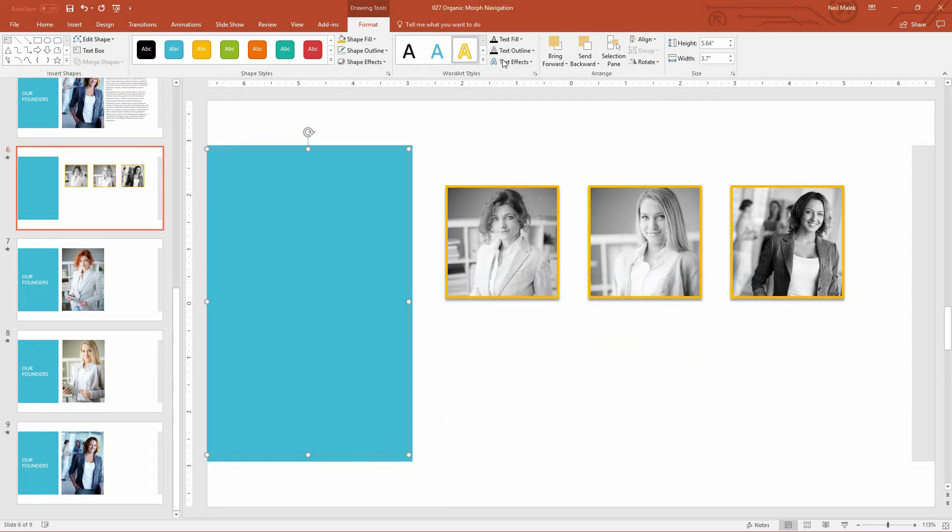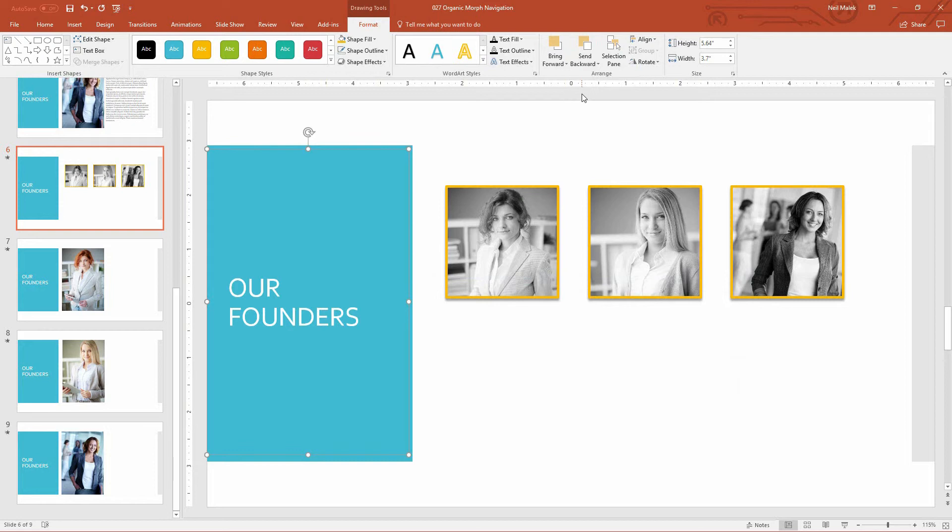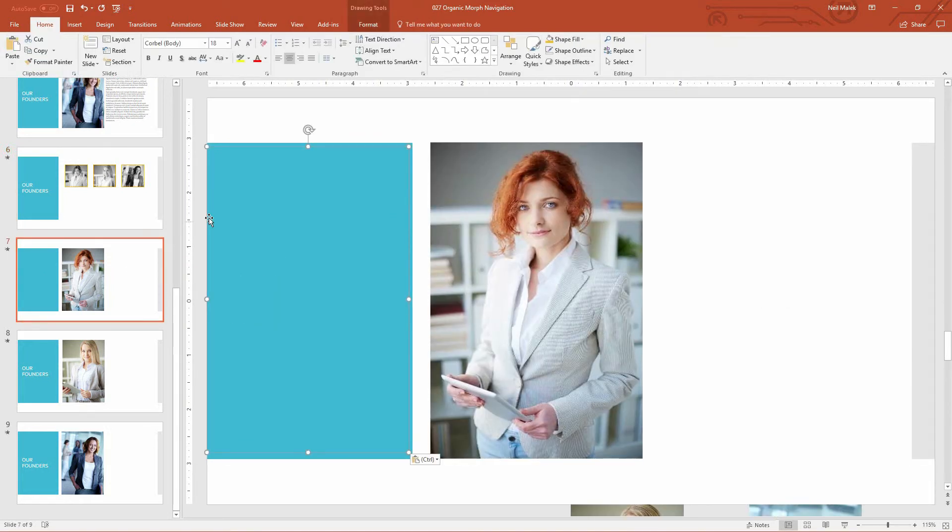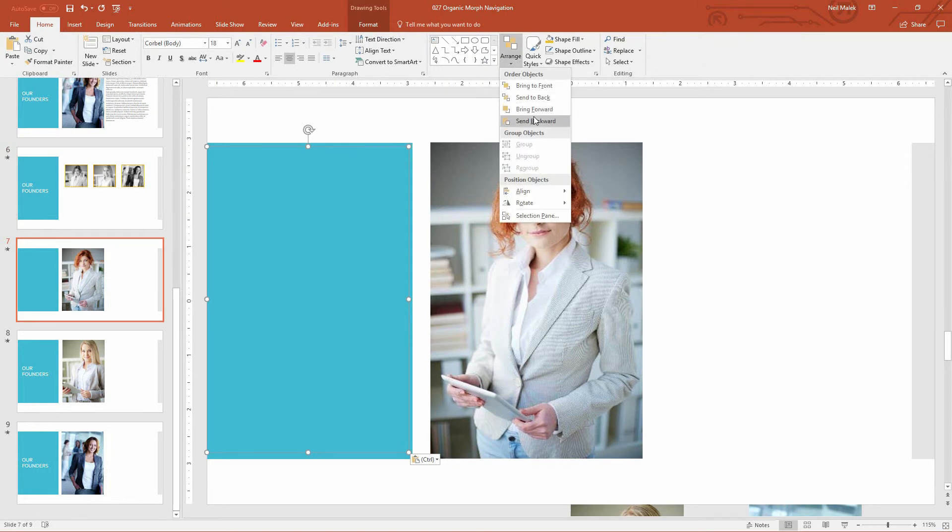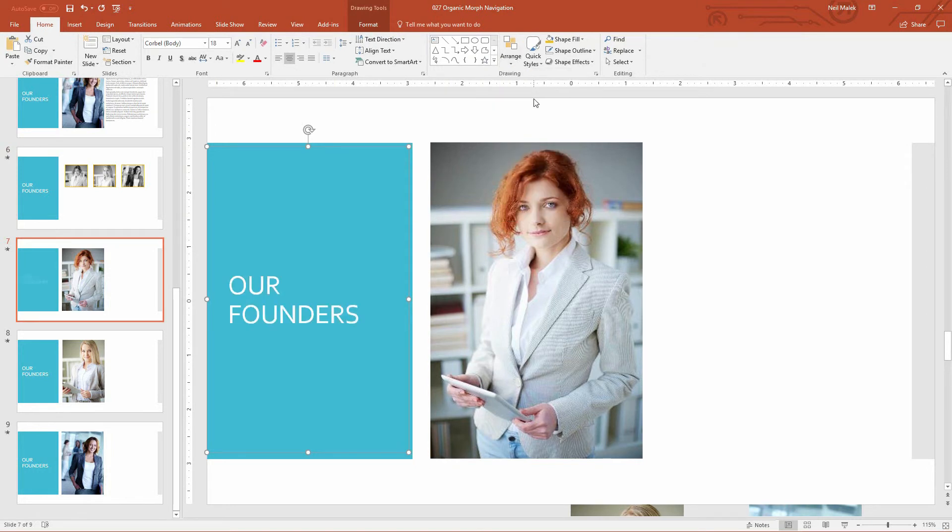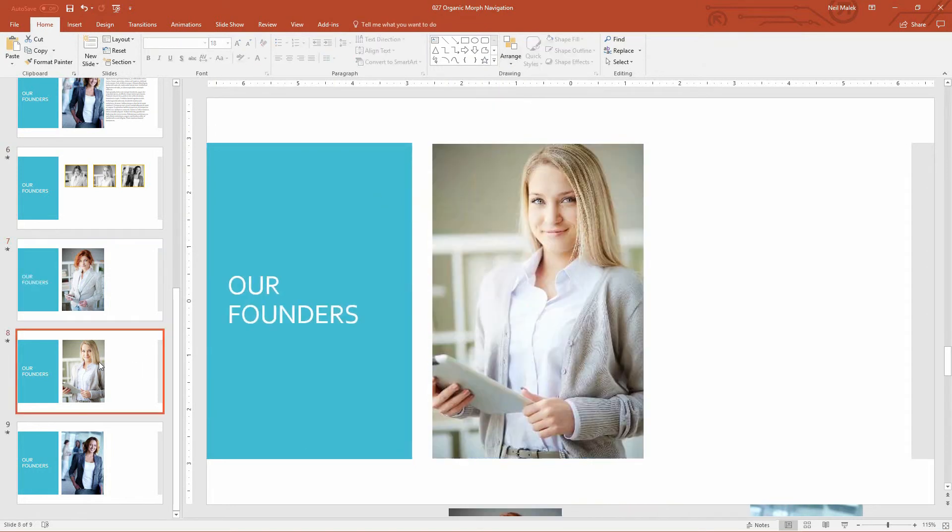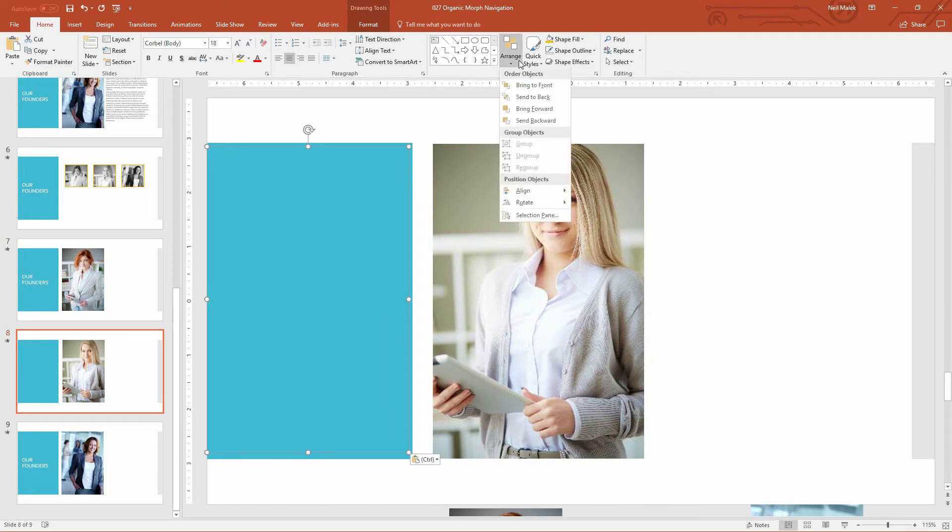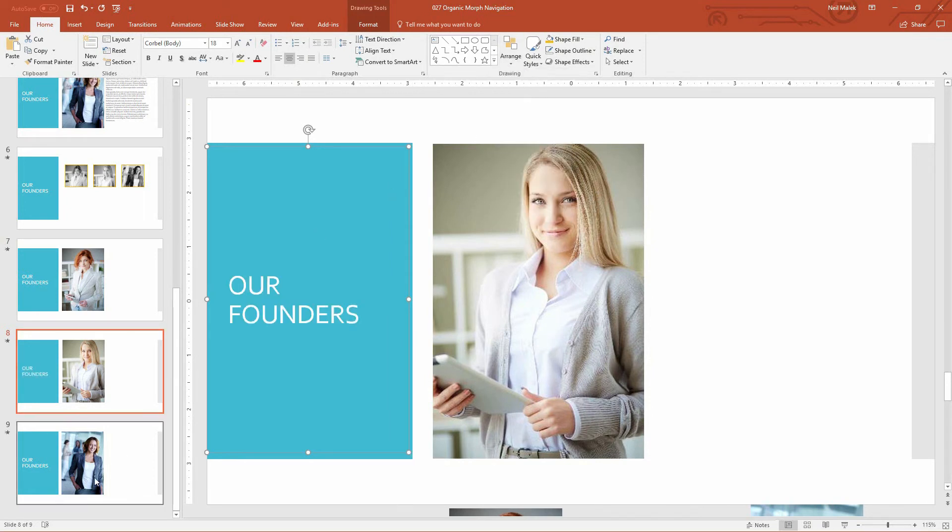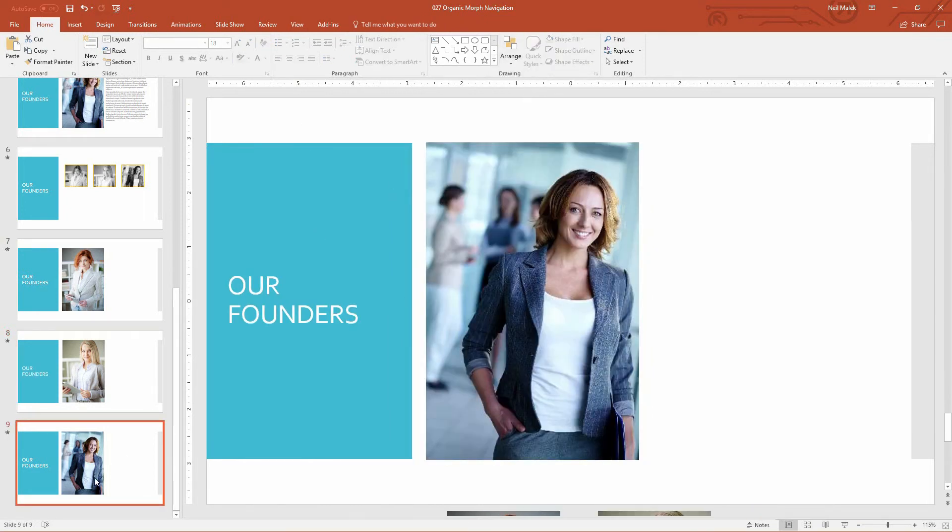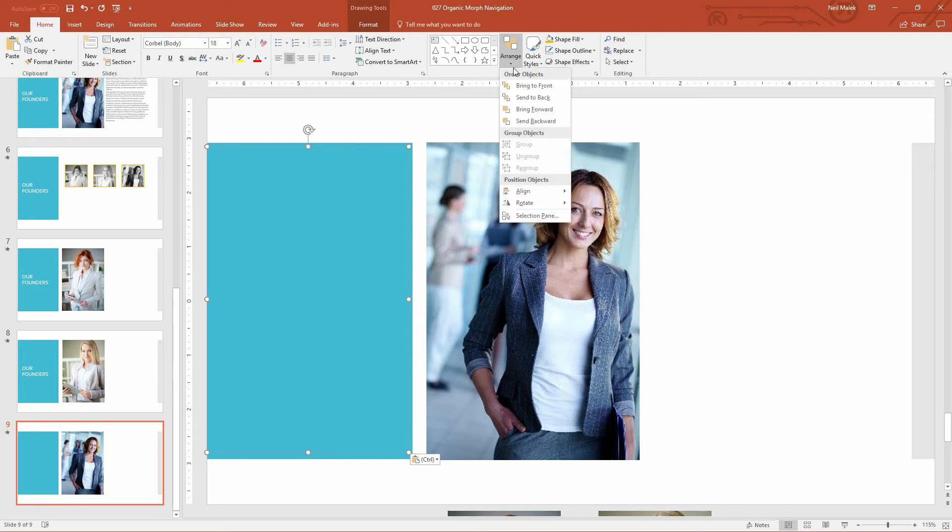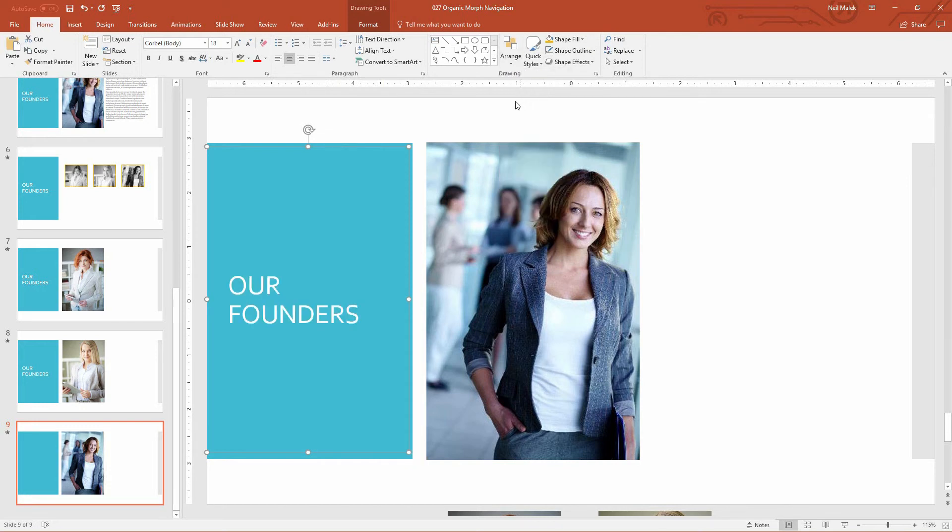I'll make sure to send that to the back and then copy it so that I can paste it on slide number seven. And again, send it to the back. And paste it on slide number eight. And send it to the back. And paste it on slide number nine. And send it to the back.